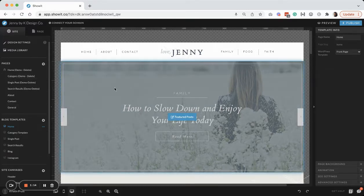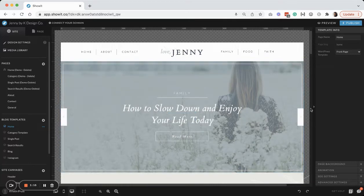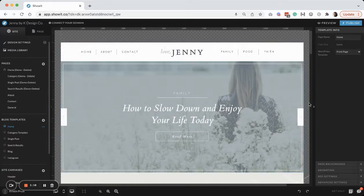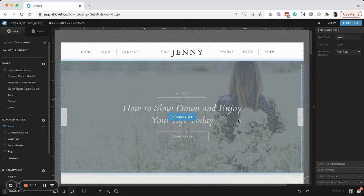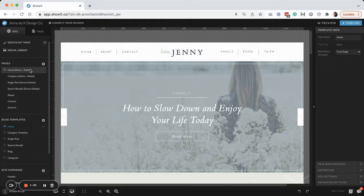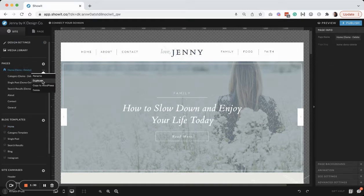I actually really like this home hero style on the Jenny template, so I'm going to use this as kind of a starting point. So what I'm going to do is I'm just going to go to the home template and I'm just going to duplicate it.